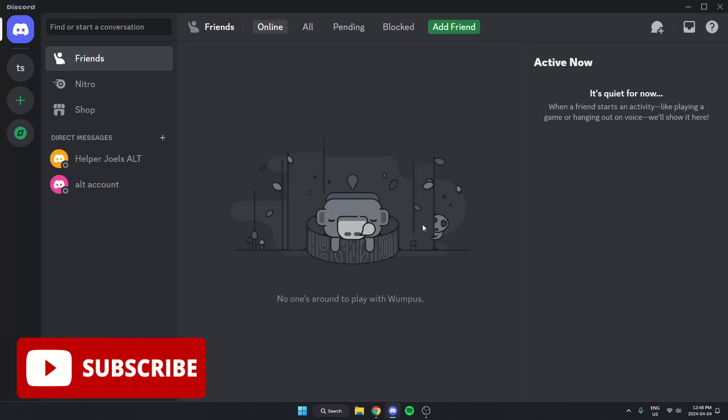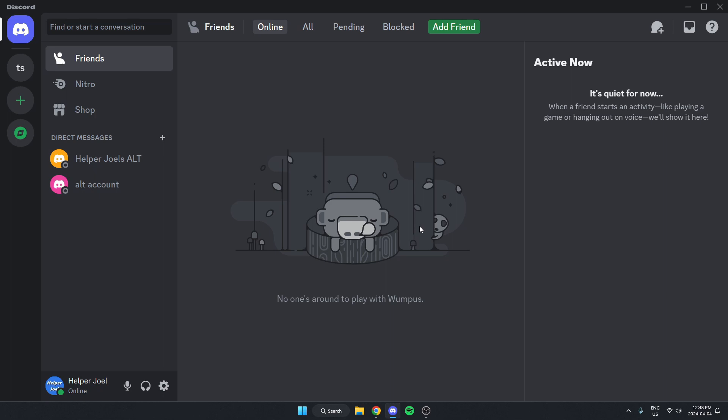Hey everyone, it's Helper Joel here. In this video, I'm going to show you how to display your server's member count in your Discord server.